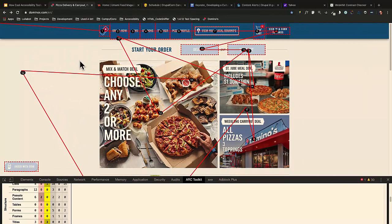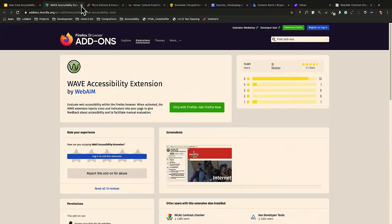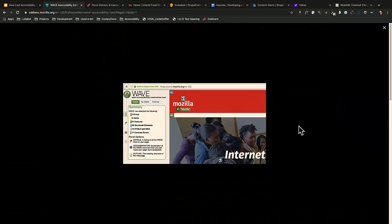The WAVE Accessibility Extension — once you add it to a site, it highlights accessibility issues directly on your page. It's really widely used and is made by WebAIM again, who are a really top group. I would definitely recommend it.